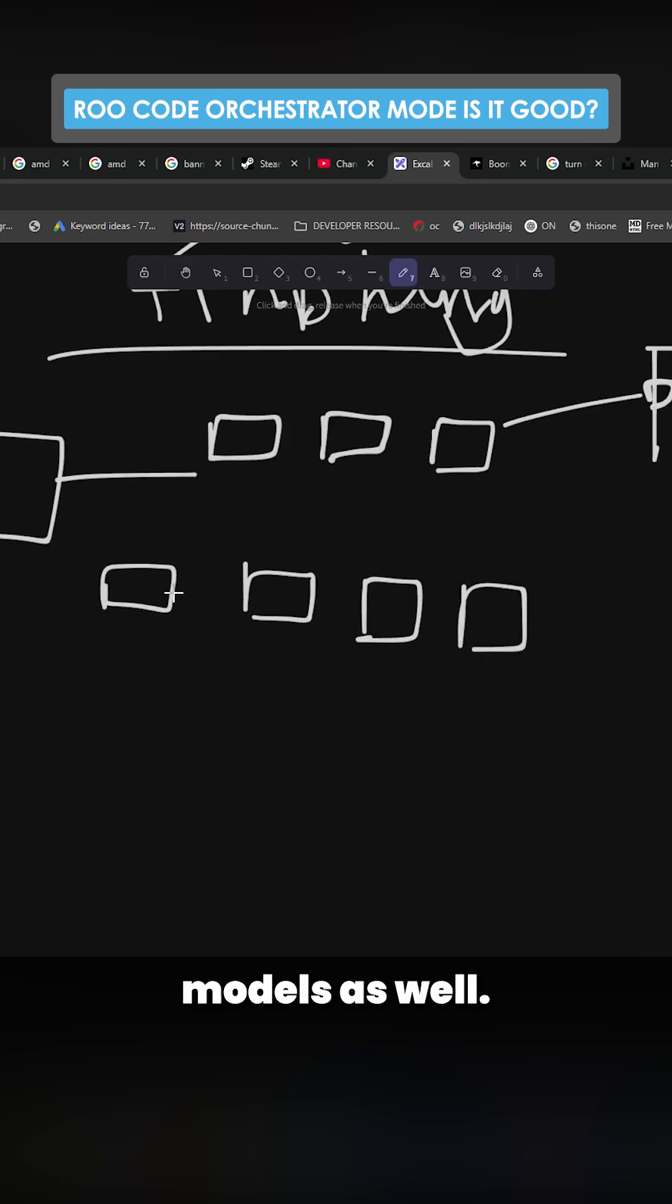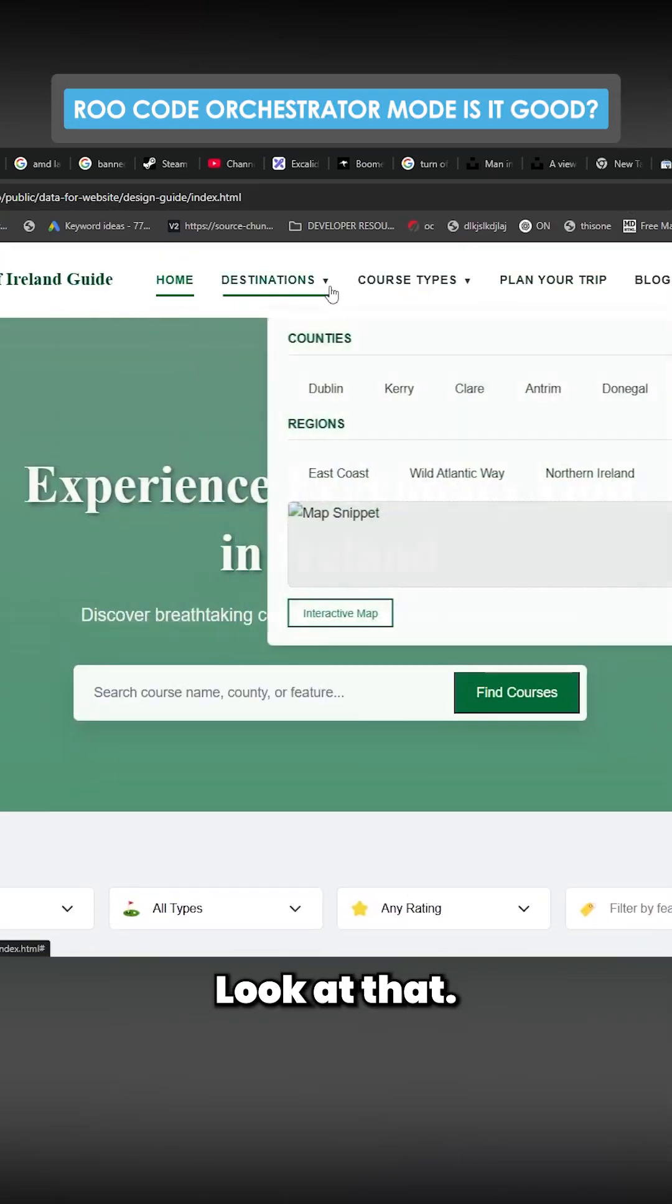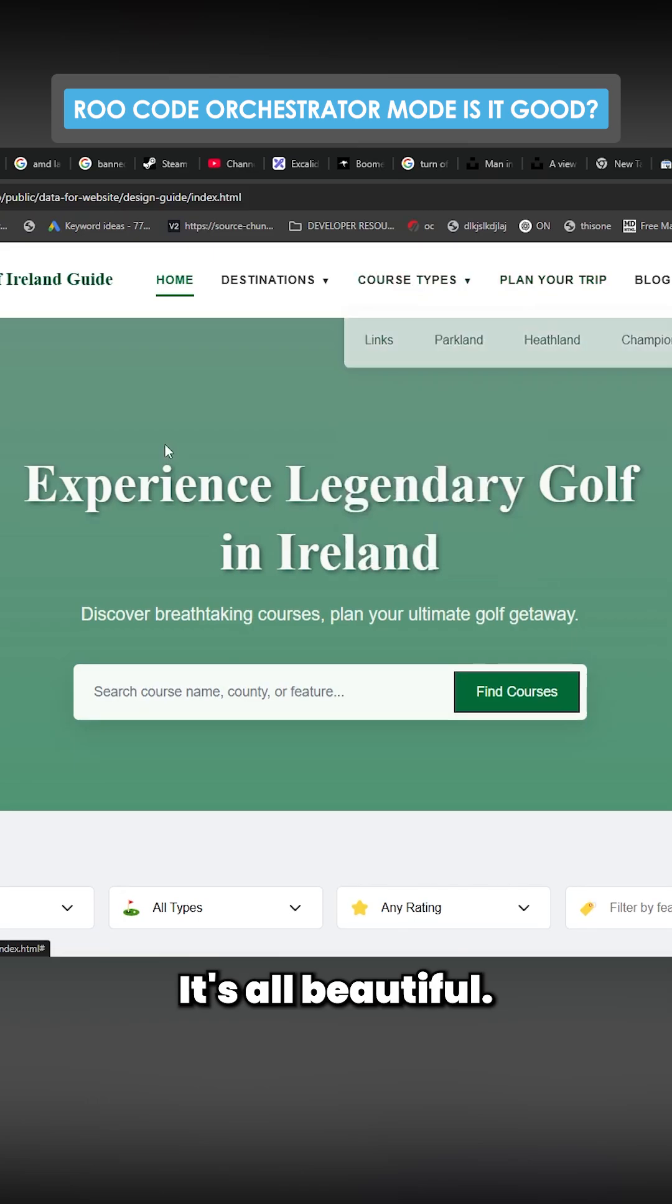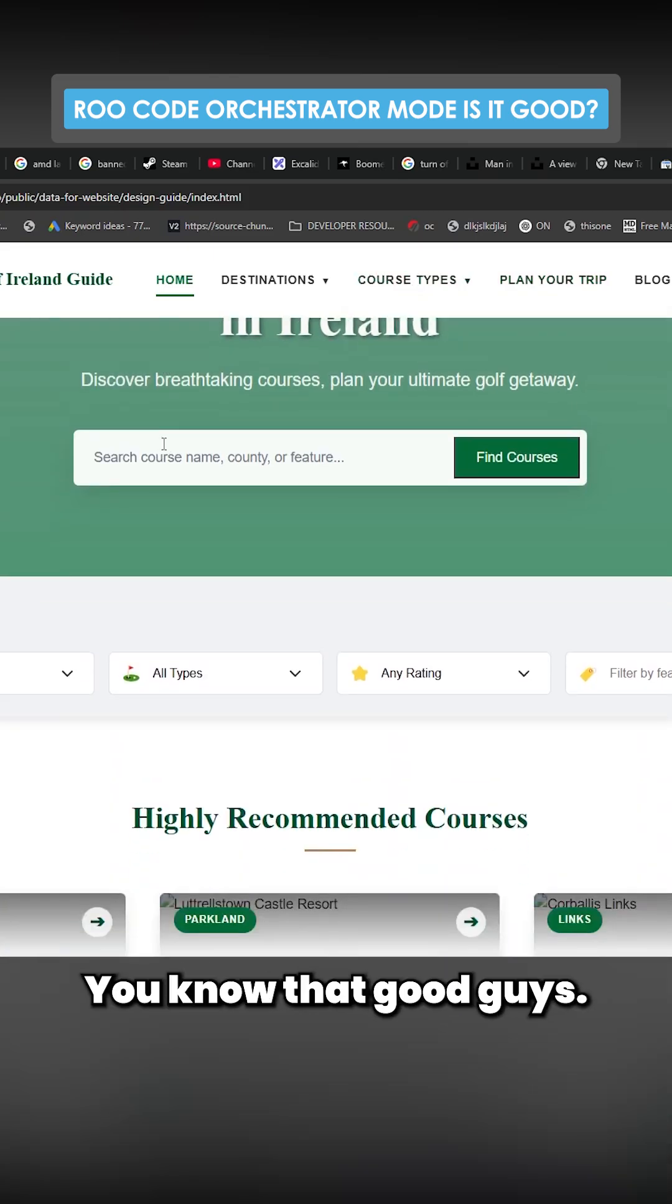Look at that! Look at it, it's beautiful! It's all beautiful. That's good, guys, you know that's good.